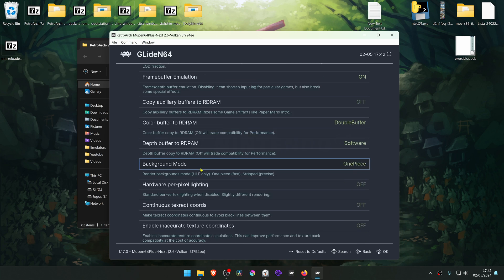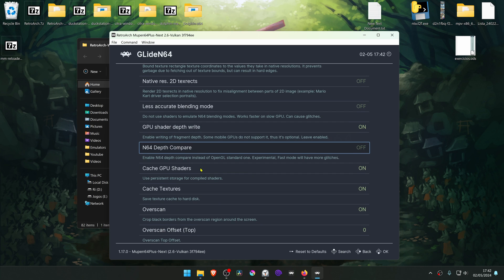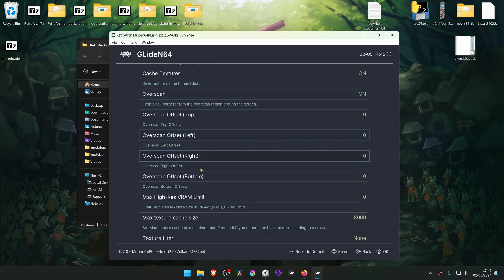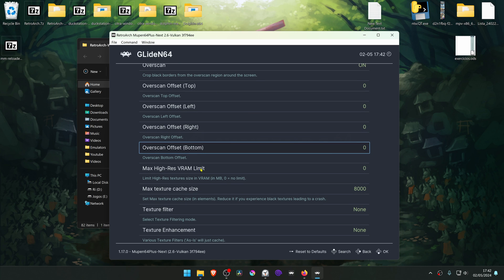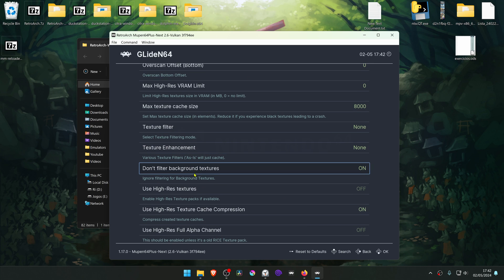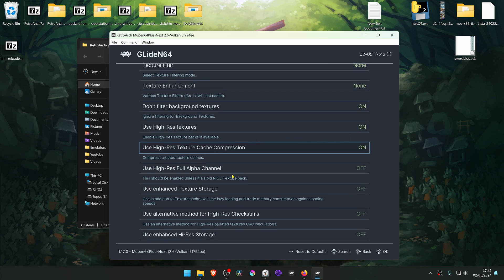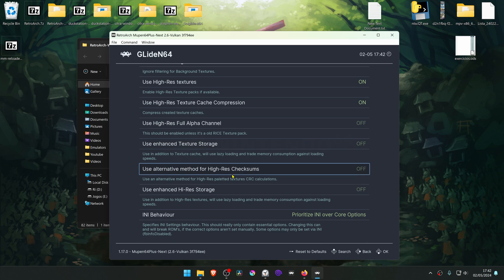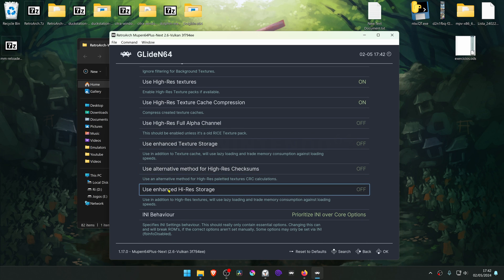Then scroll down until you see Use High Res Textures and turn this on. Also turn on Use Enhanced High Res Storage.